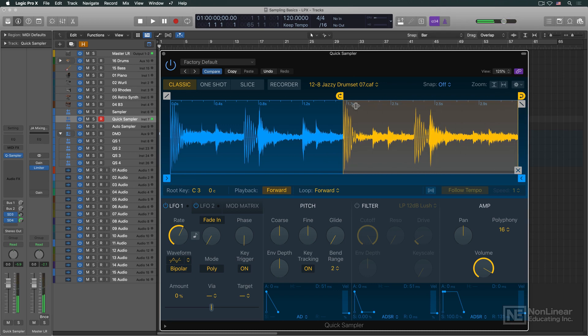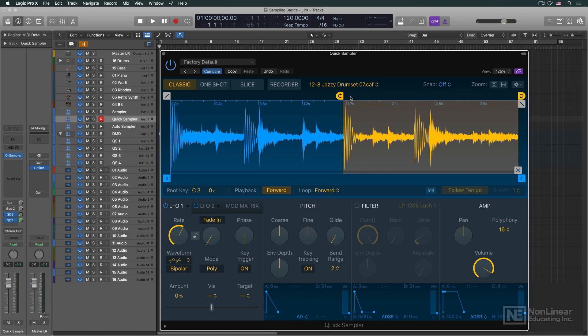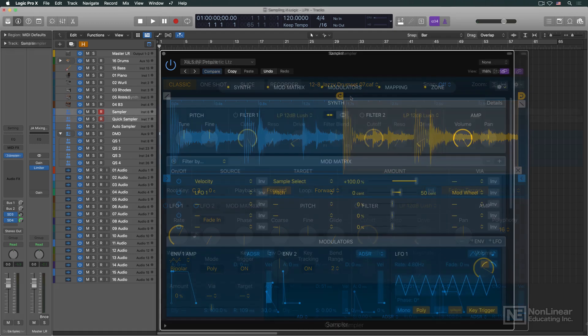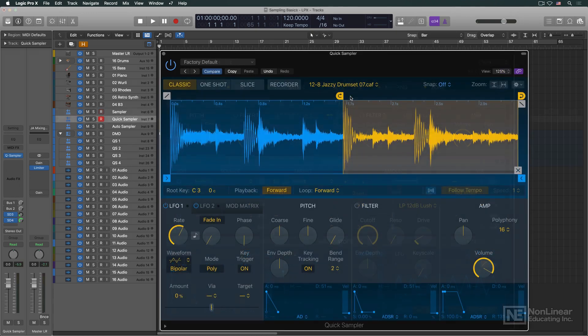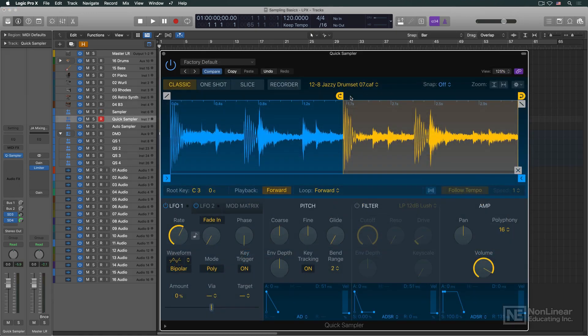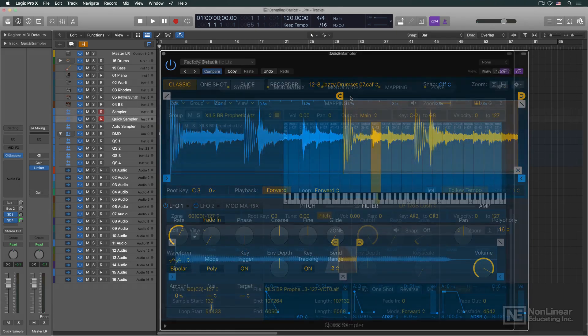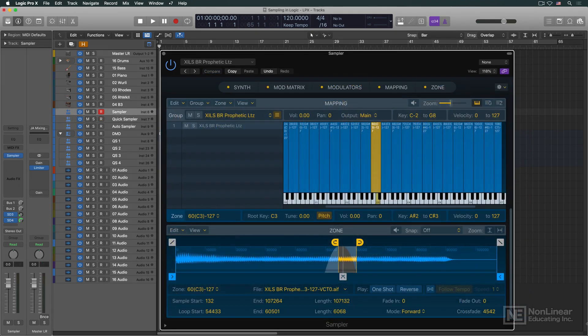So that's the basic idea of how sampled instruments are put together, and the basic terminology you'll run into when creating or tweaking a patch in a sampler. Throughout the course, we'll see how Logic's Sampler and Quick Sampler handle this, as well as the more advanced modern features they bring to the table.